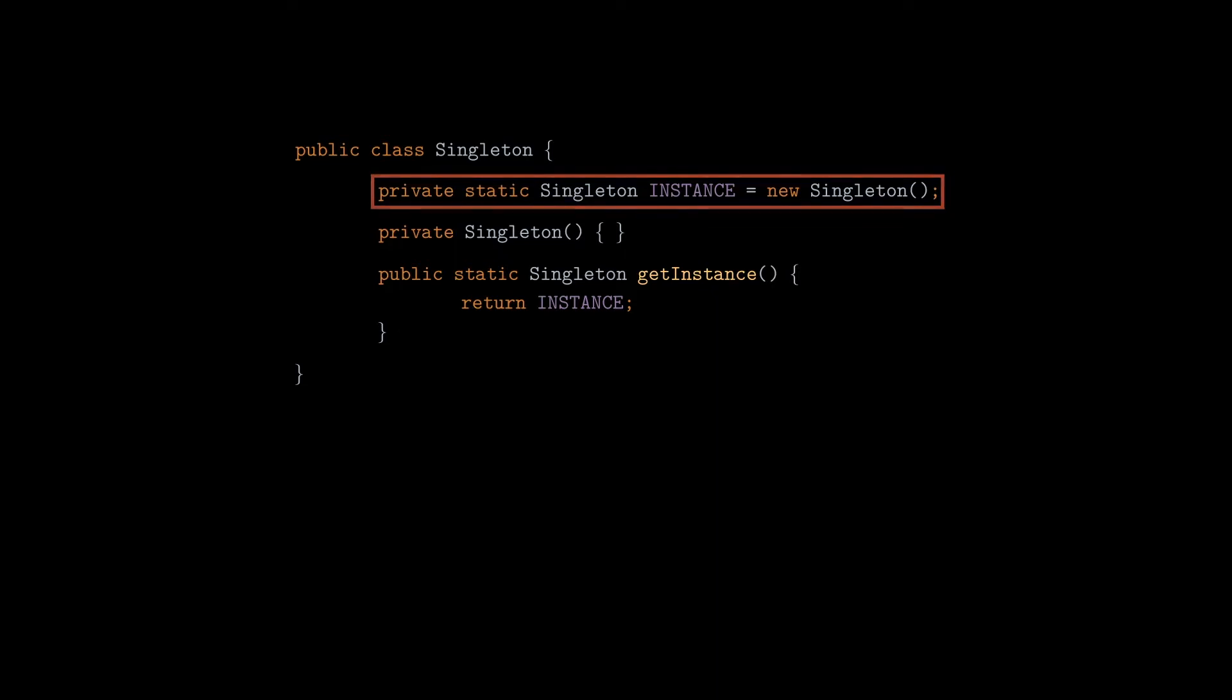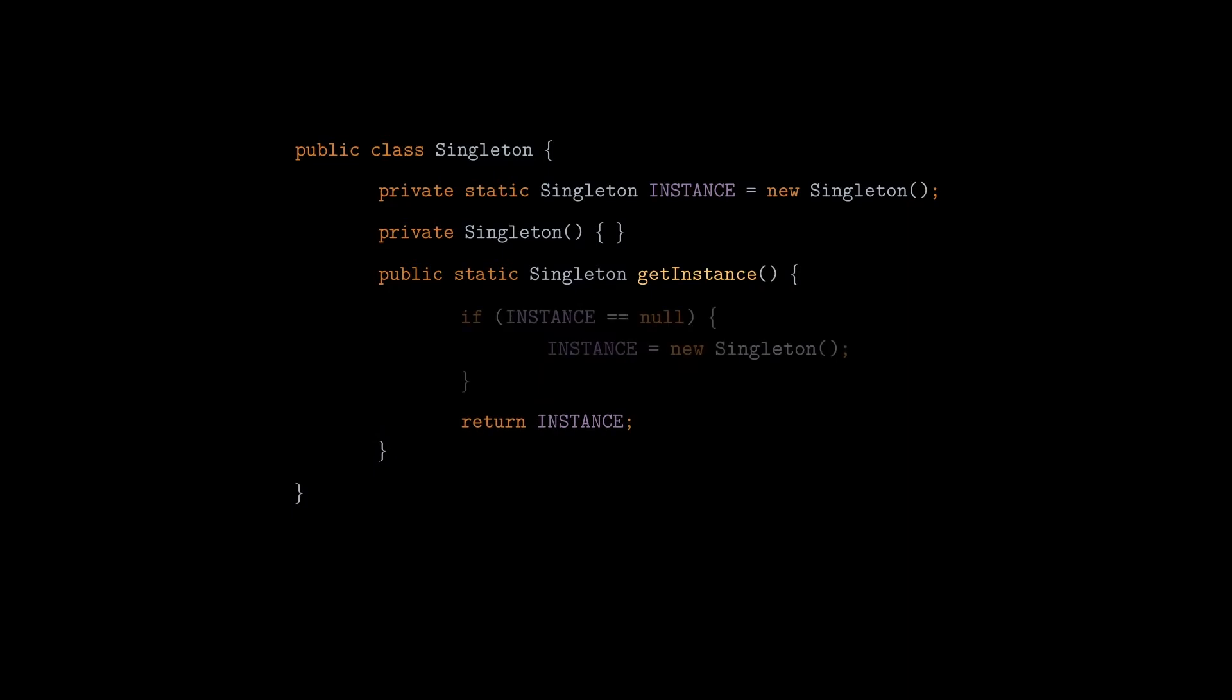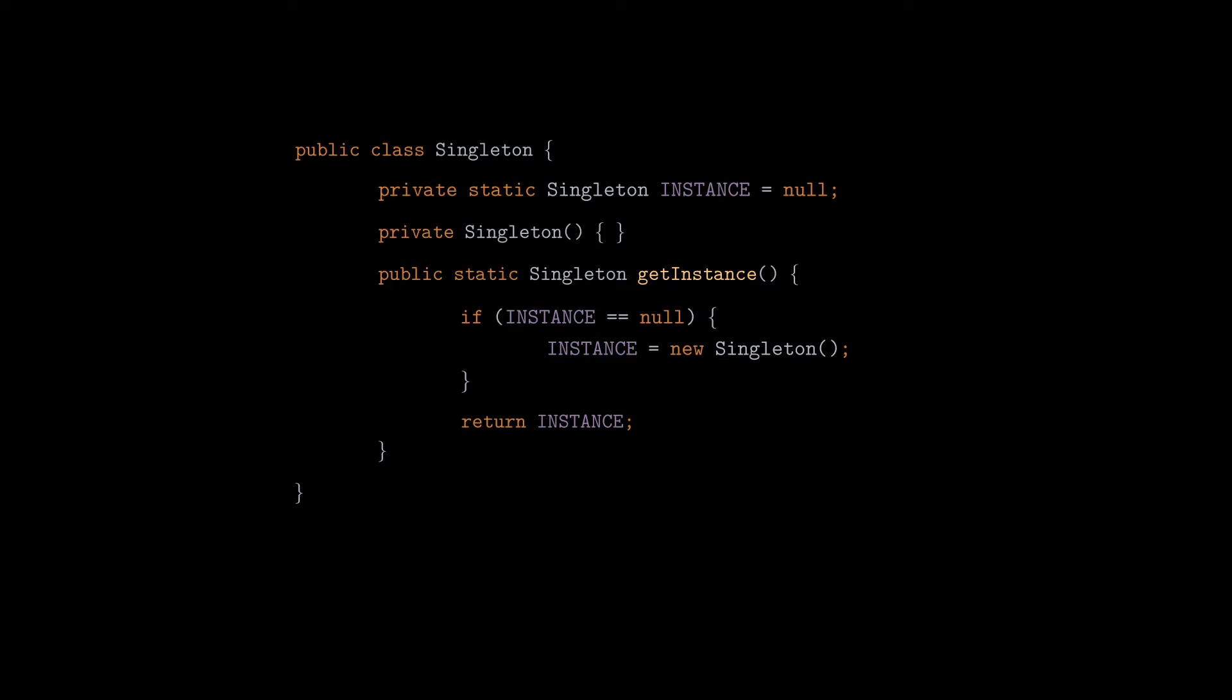We can improve that by moving the initialization step to the getInstance method so that we can create the instance only when we need it, and not all the time when the class is loaded. This is called lazy initialization.